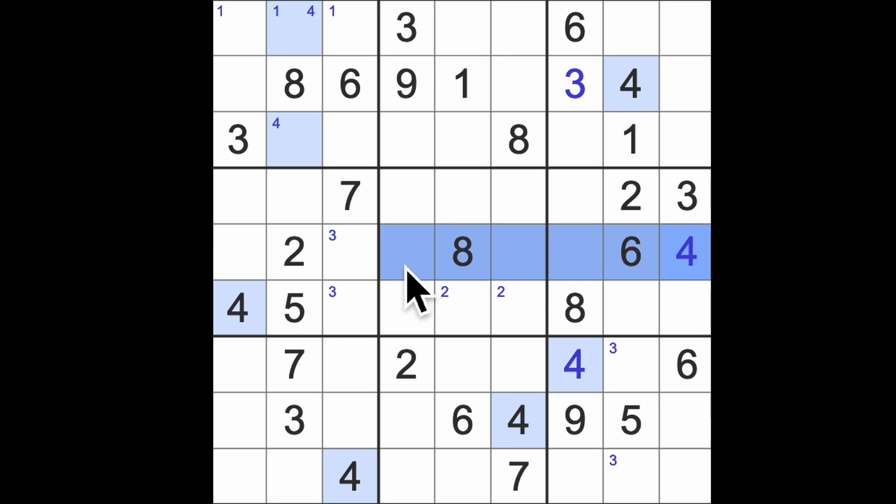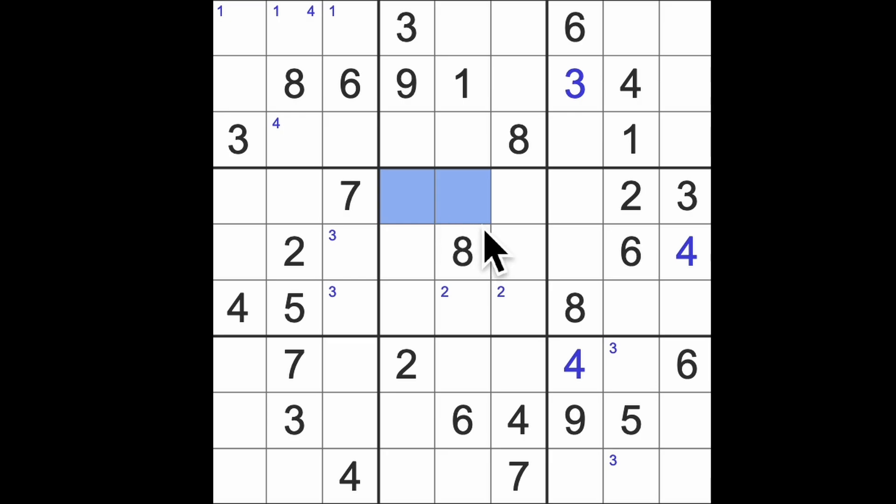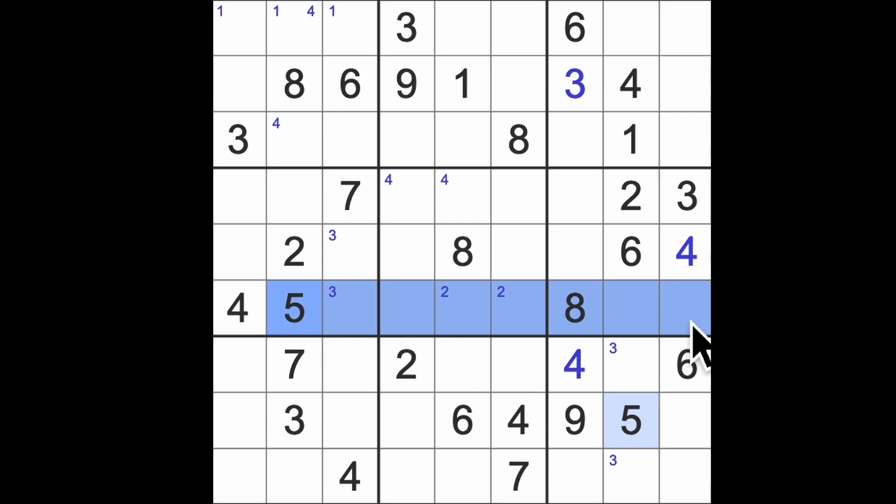I think I managed to play this game without pencil marks last week or 2 weeks ago. So you know I can see that the game is sometimes doable without pencil marks but for me it could just be too slow. So 5 blocks across there, that's going to give us 5s in those squares.